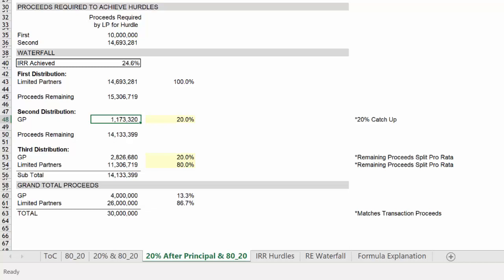Now this tab doesn't provide us the clean outcome that we had on the prior tab. You'll see below that next to grand total proceeds, roughly 13% went to the GP and 87% to the limited partners. But if you want to check your math, recreate what is outlined in the document.